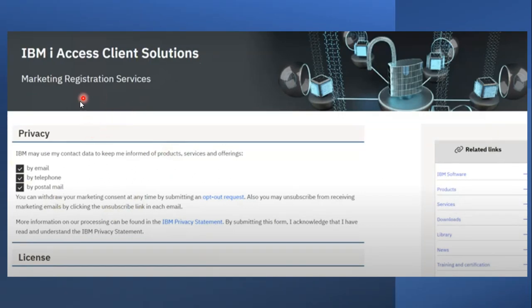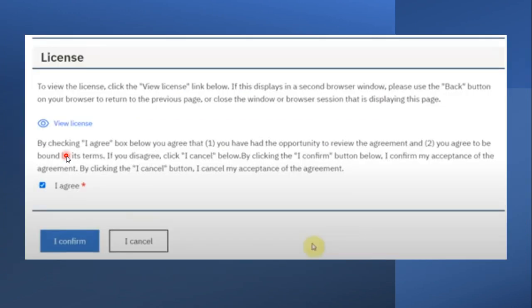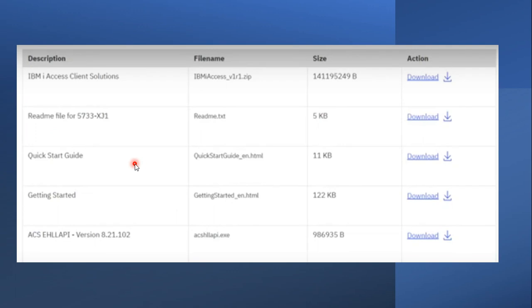Once you log in to the IBM portal you will reach a page showing all the privacy and license details of the product. Here you can simply click on 'I Agree,' and once you agree to all the terms and conditions provided by IBM you will be able to click on the download icon form.